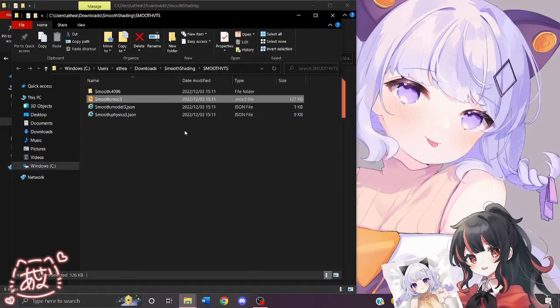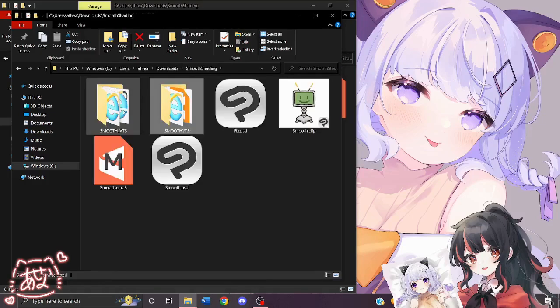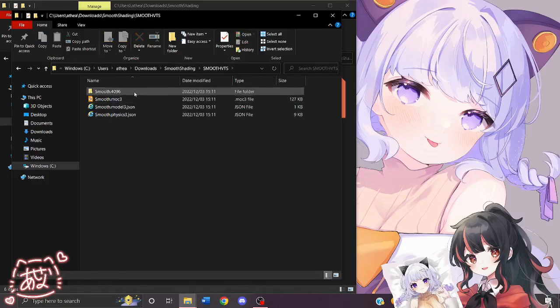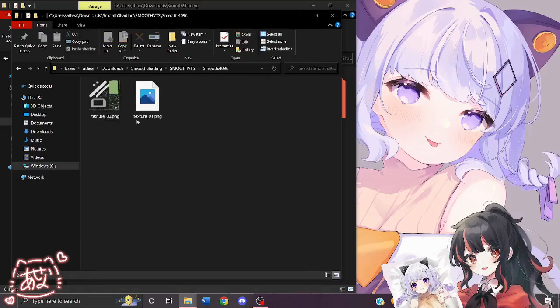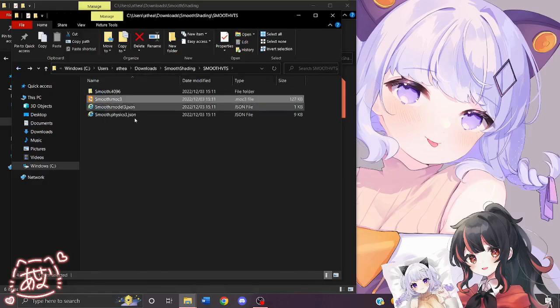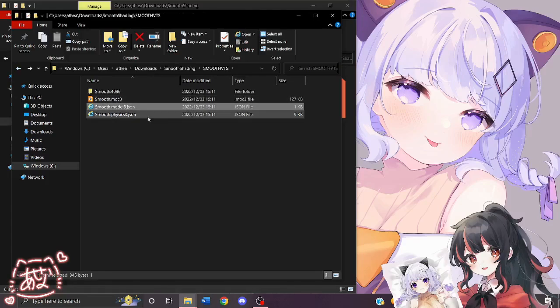Now that it's done exporting, we should have our runtime files. Inside the folder, it should look like this: the texture atlas folder, the MOC3, the model 3, and the physics 3.